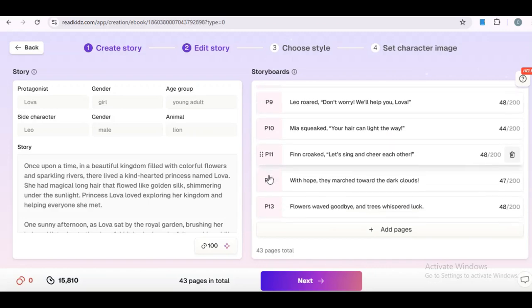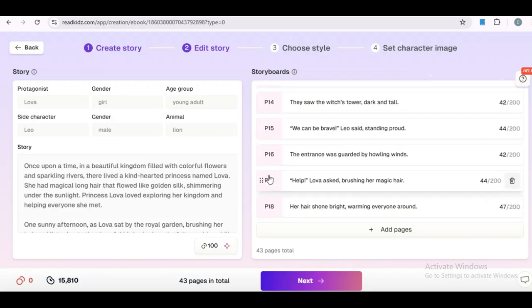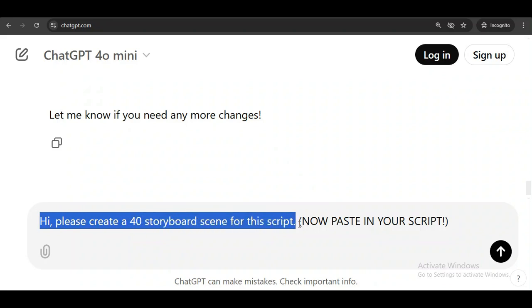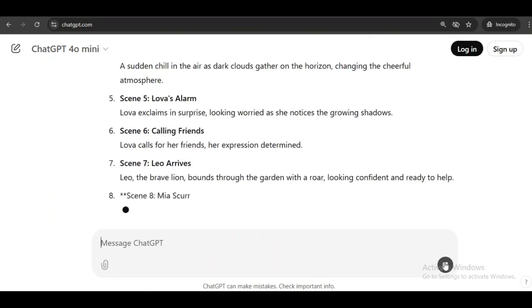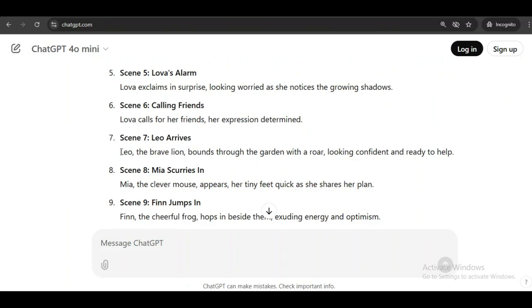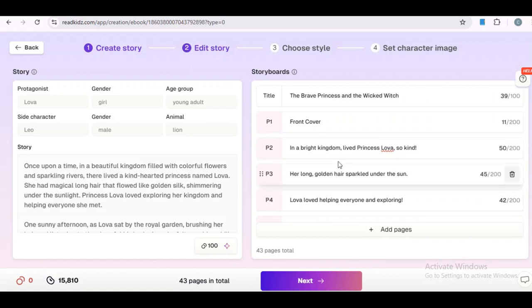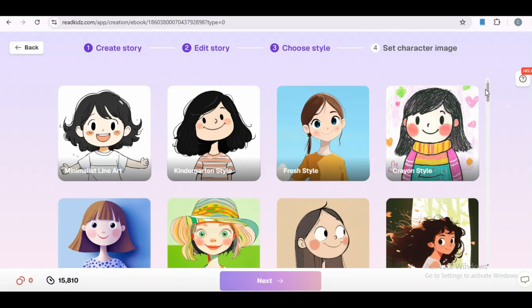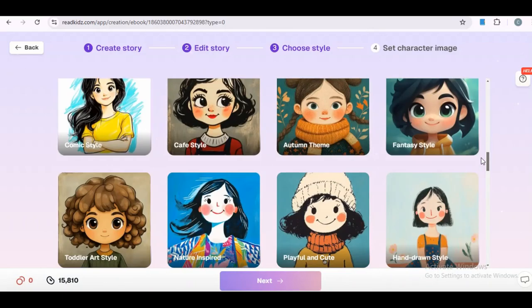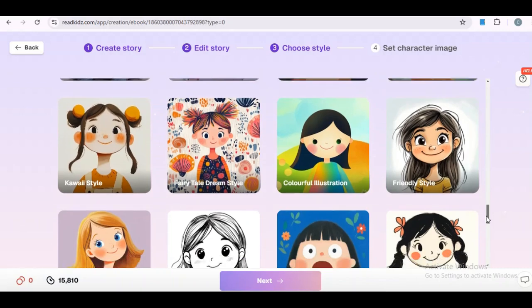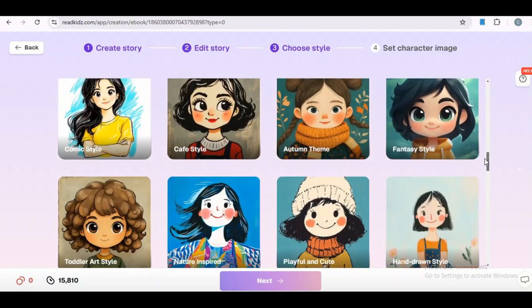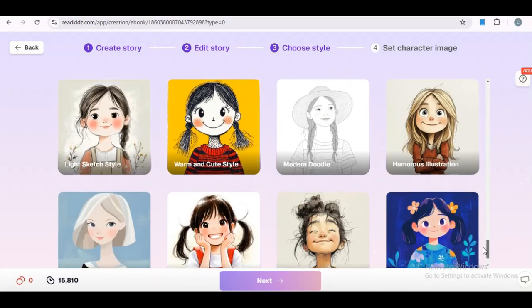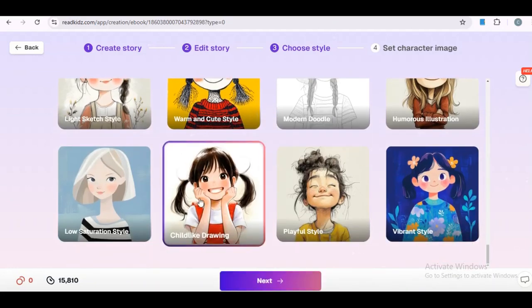And remember, the storyboard is the visual guide for how your picture book will unfold, so make sure you are happy with how each of the pages would look. Well, if you want to customize it further, you can ask ChatGPT to create storyboard prompts based on your script. Just use this prompt. And once ChatGPT generates it, copy the details onto each page. When you are ready, click the Next button to continue. Here, in this section, you'll find several image styles available for your image generation. Personally, I love the Pixar style, but it's important to select a style that best represents your story.